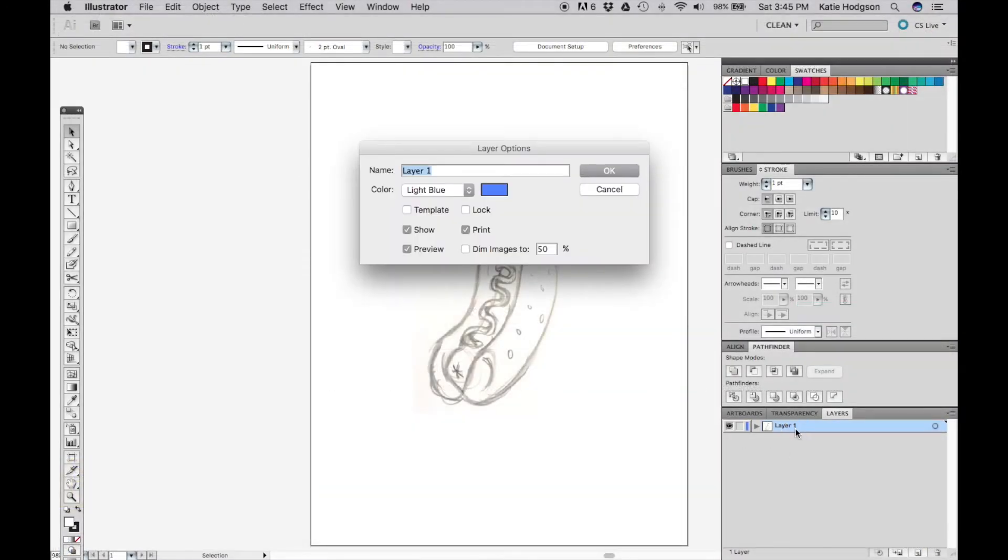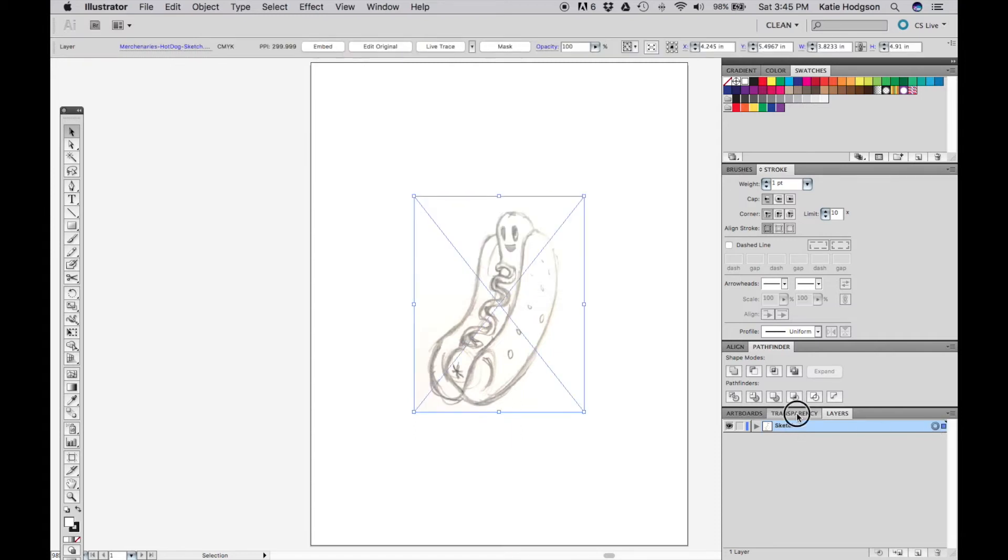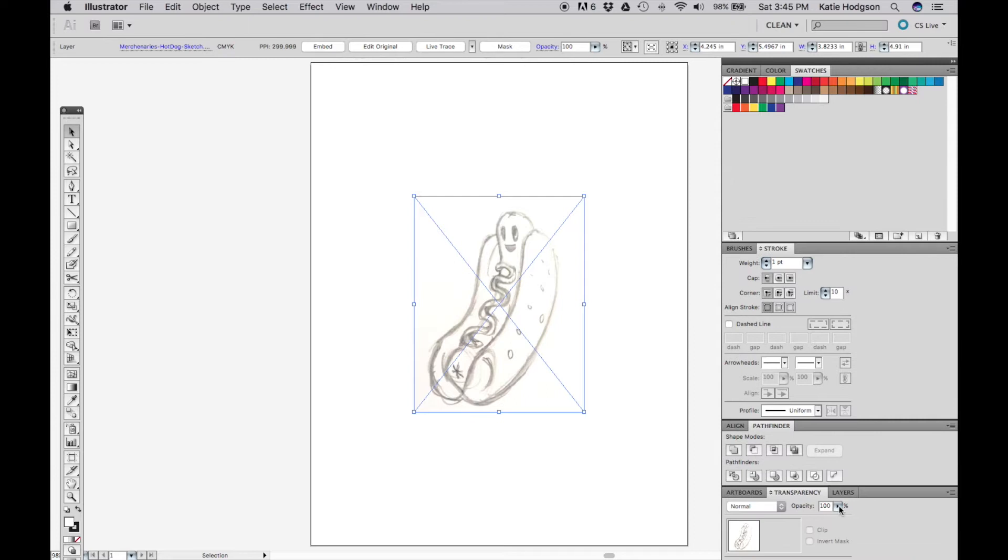So first things first, we're going to label our sketch layer and reduce the transparency so that we can see the tracing that we're going to be drawing on top of it better.